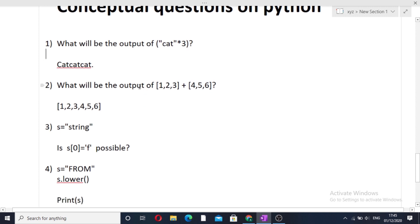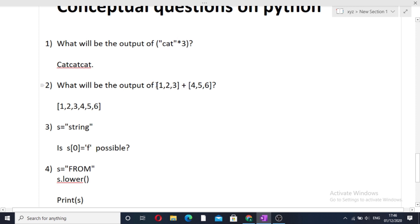The next question is: what will be the output of [1,2,3] + [4,5,6], meaning two lists are being added? What does the plus operator do here? It concatenates the two lists. Many people get confused in interviews and try to add element by element, but that is wrong in Python. The plus operator concatenates the two lists, so the output will be [1,2,3,4,5,6].